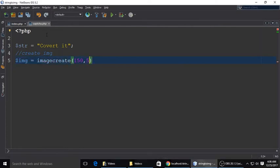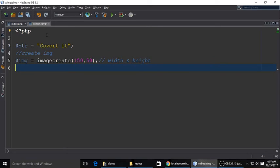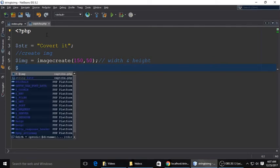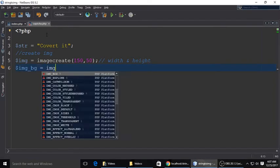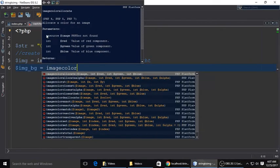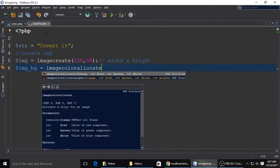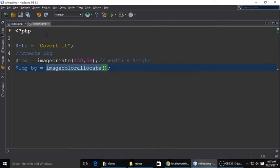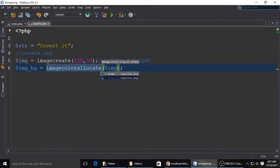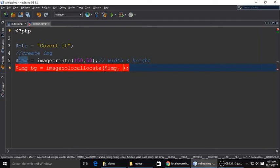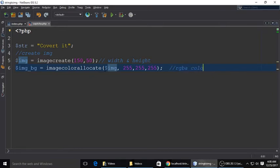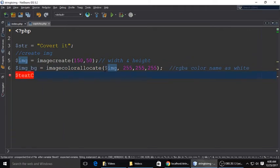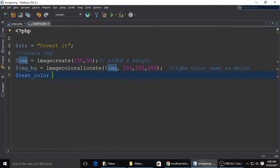We have created the image here. 150 and 50 is the width and height. Then we will set the background color of that image because we are creating the image string to image. So we set its BG color, 255, 255, 255. This is the RGB color.